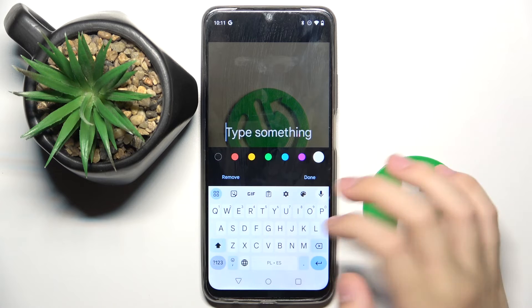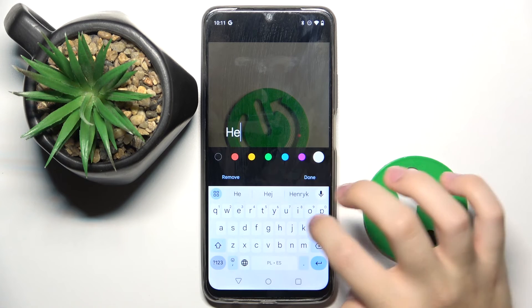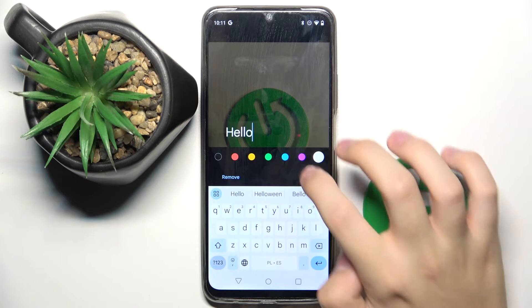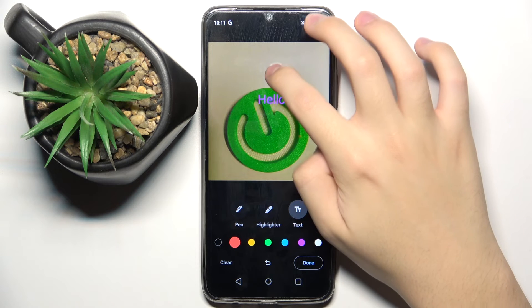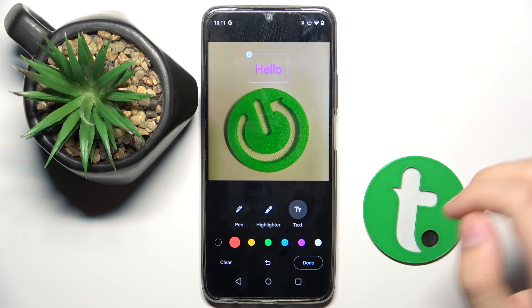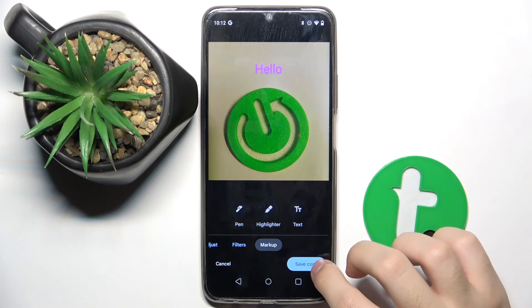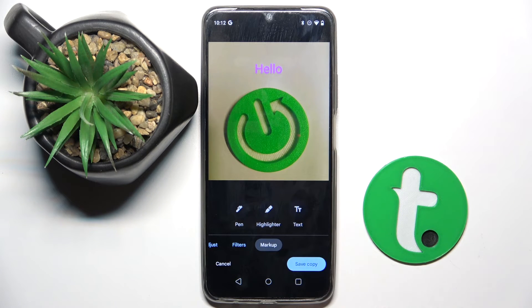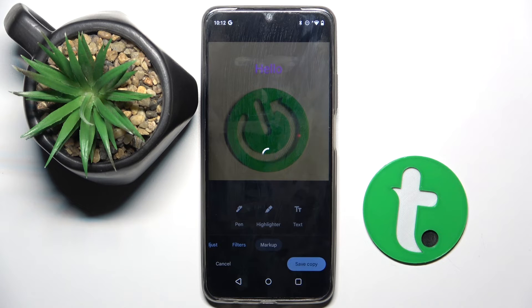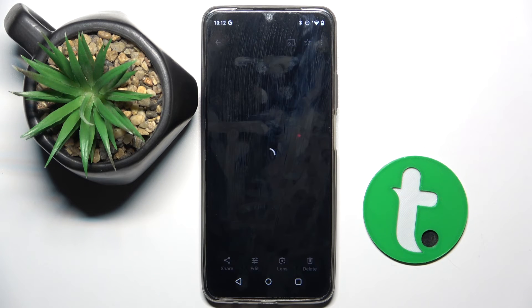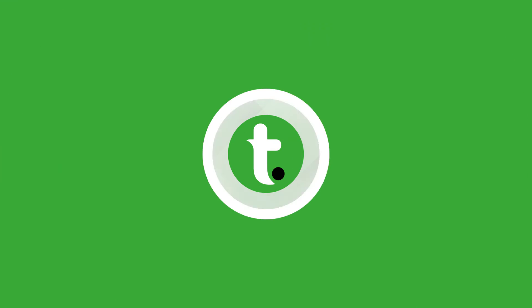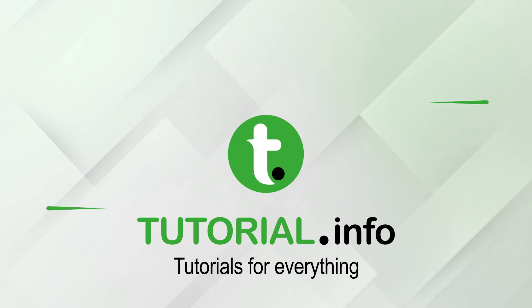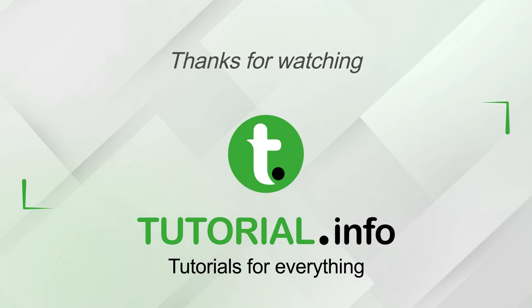You can also put on some filters or even put on some text. And that's it — that's how you edit your photo. Thank you guys for watching, bye!